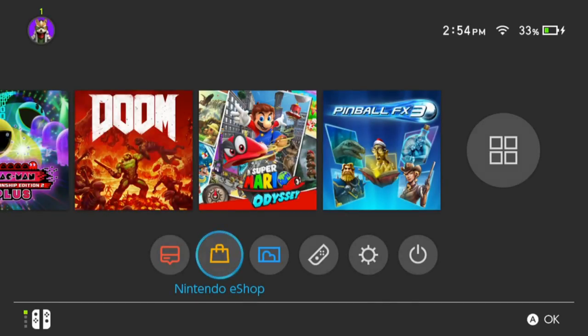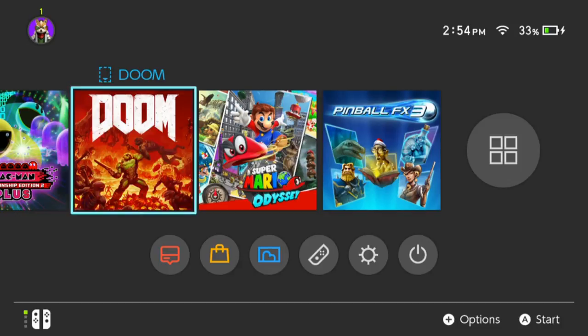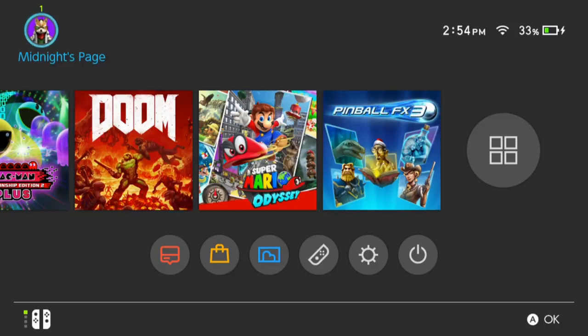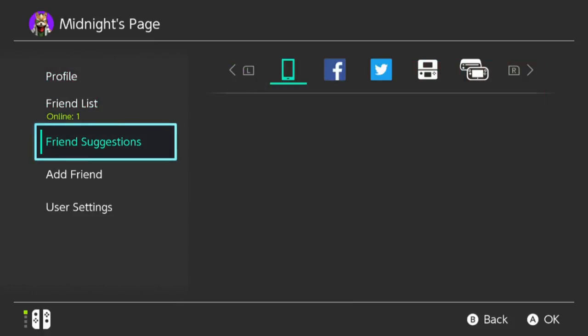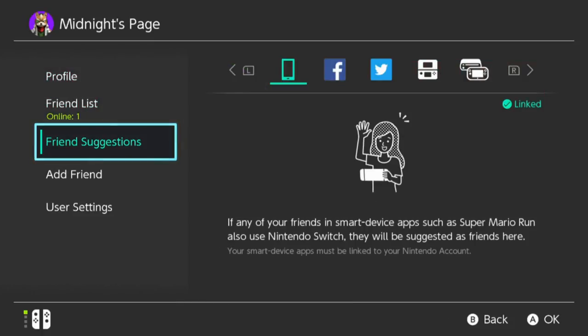Let me look at my profile. So basically this is my profile everybody. If you look closely there is my friend code in case you guys want to send me a friend request if you have a Switch. And you have suggested friends.